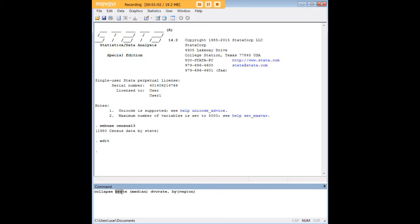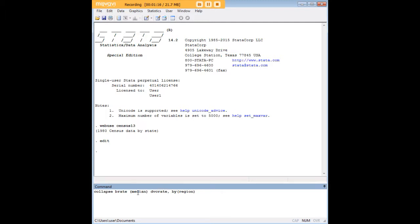Now here I want to collapse birth rate and divorce rate on region, so this is the structure of my command. Notice that I'm not typing mean before birth rate because mean is the default for the collapse command. Median, however, is not. So let's say I want the median of the divorce rate but the mean of birth rate—I'm going to have to specify that I need median for the divorce rate.